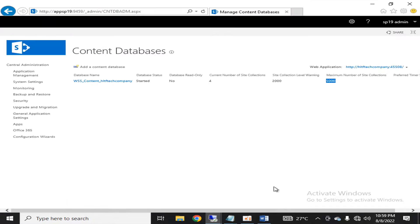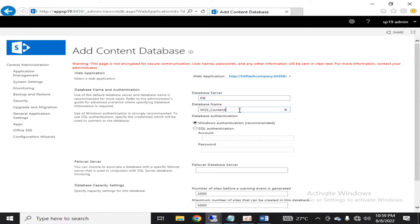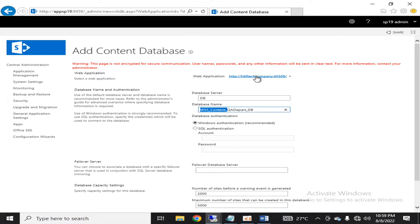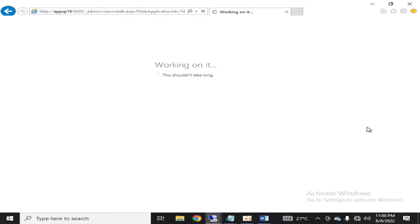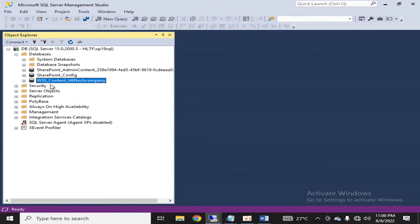Now let's go to the practical demonstration. First, you are going to add a new content database and name it as 'QA_Depart_DB'. I recommend keeping this naming convention because it gives you an indication that some site collection or website is affiliated with this type of database — so this database will be related to the QA Department. Click OK, and after some time a new database will be created in the database server.